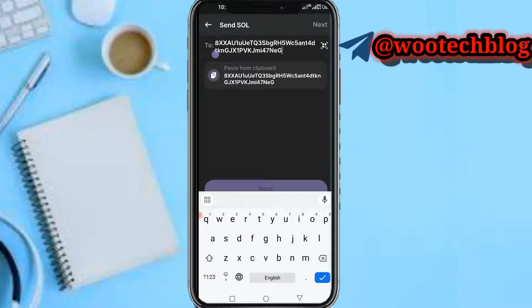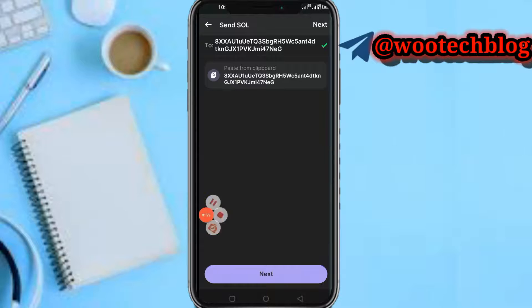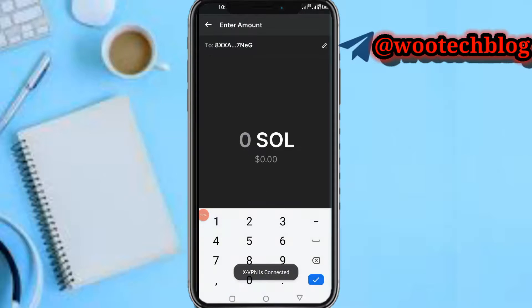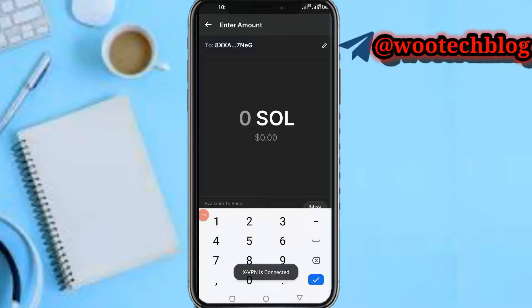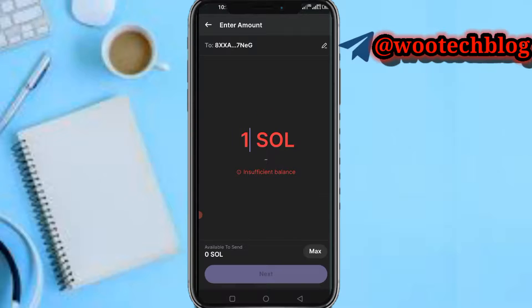Now paste this address. After pasting the address, tap on the Next button. Now input the amount of Solana you want to send, then tap on Next.